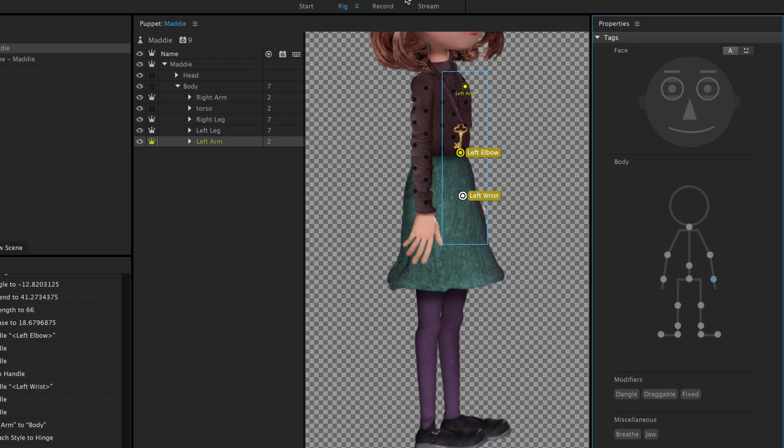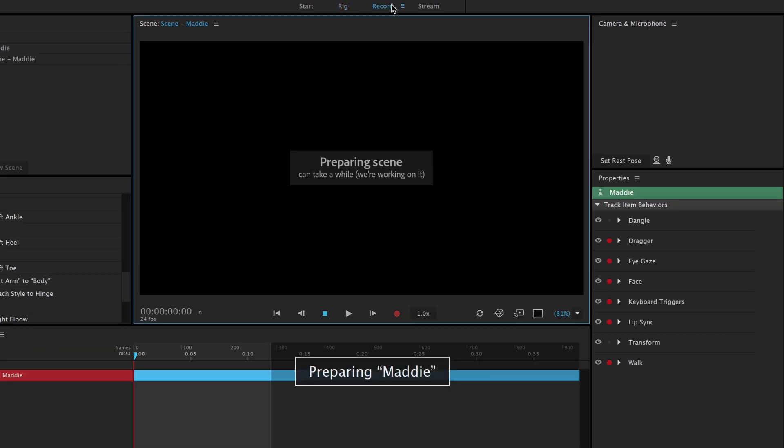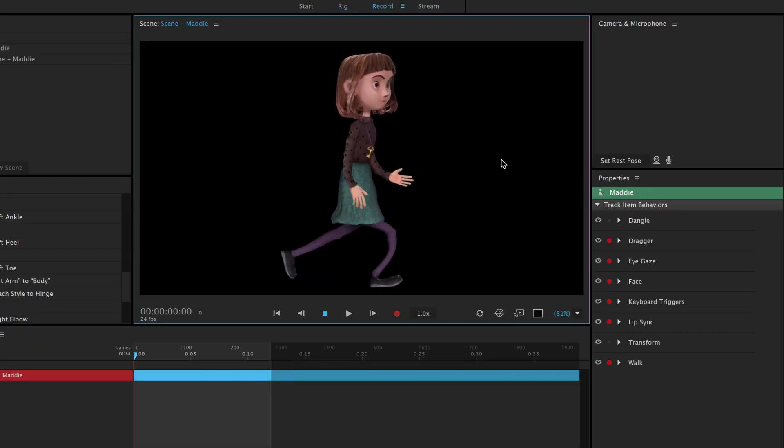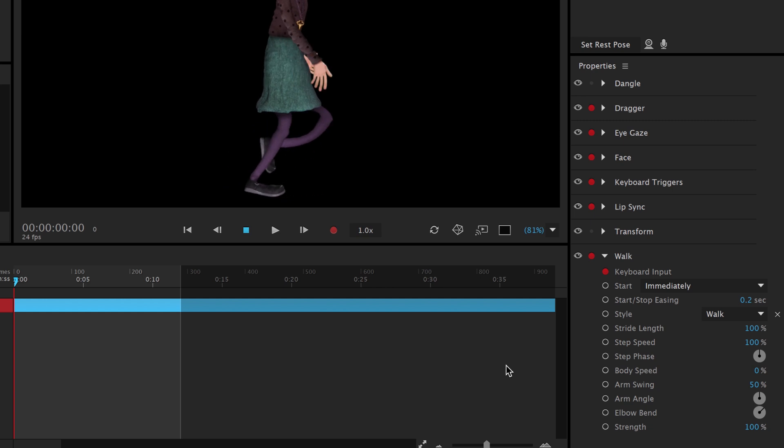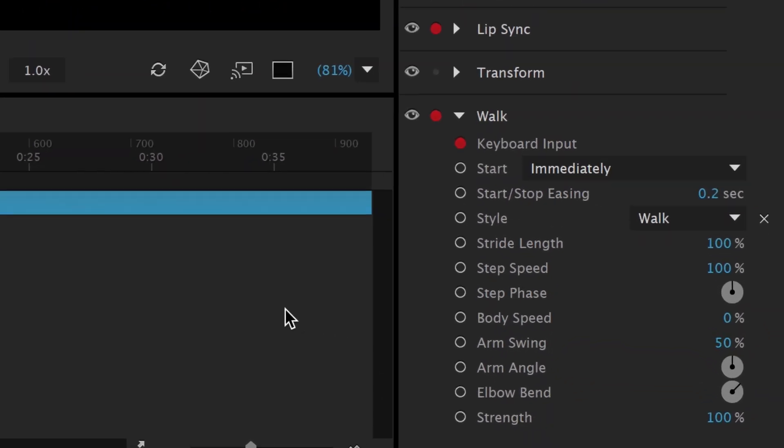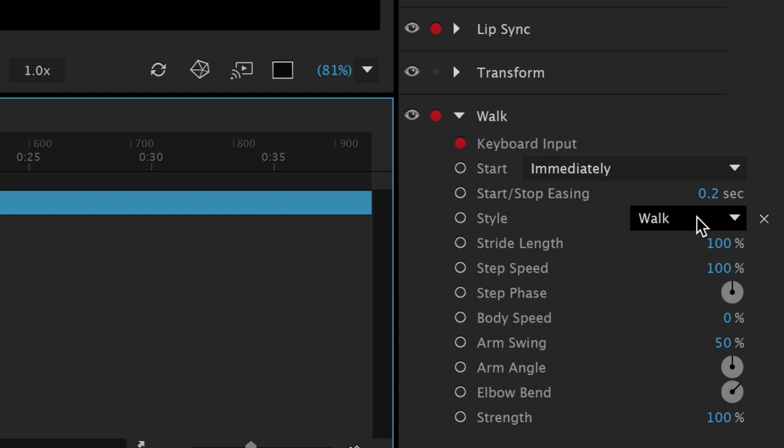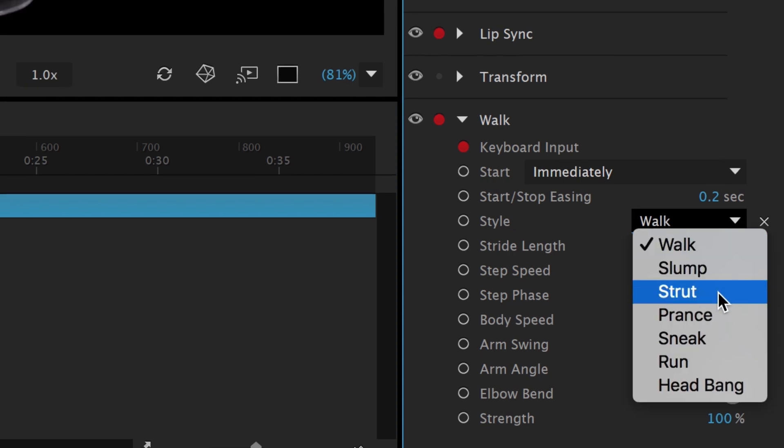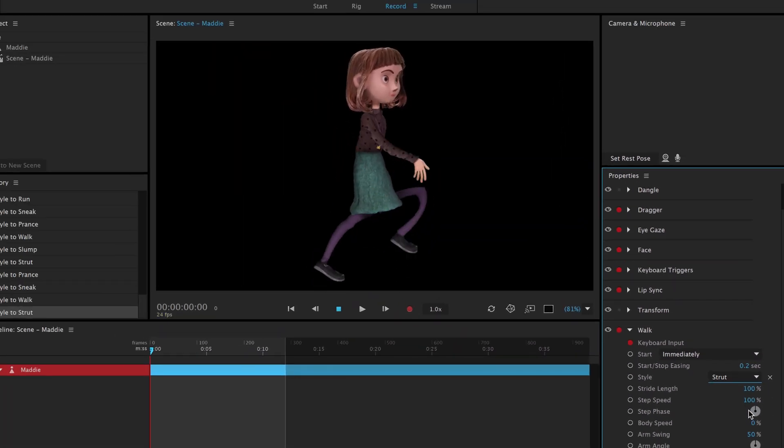If we click record in the top workspace bar now, we should now see Maddie walking with full leg and arm movement. The walk behavior on the right gives us several customization options. If we select the style drop down, we can try several different presets, like a strut or a run.